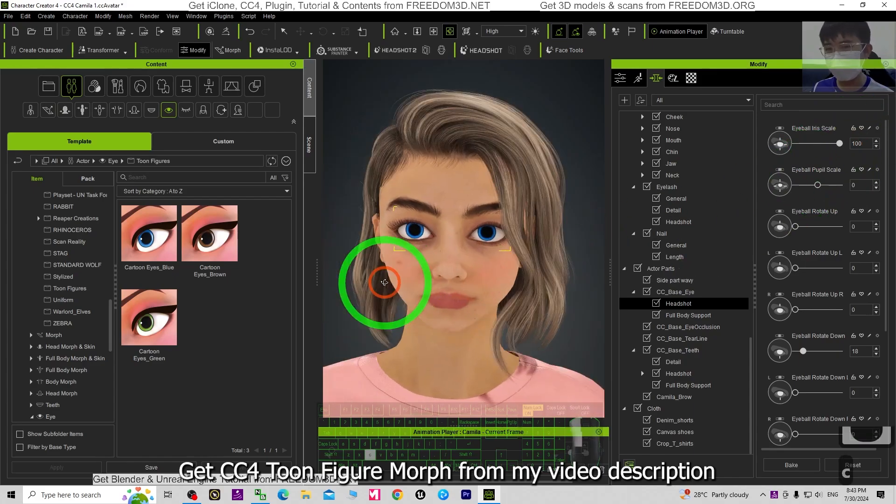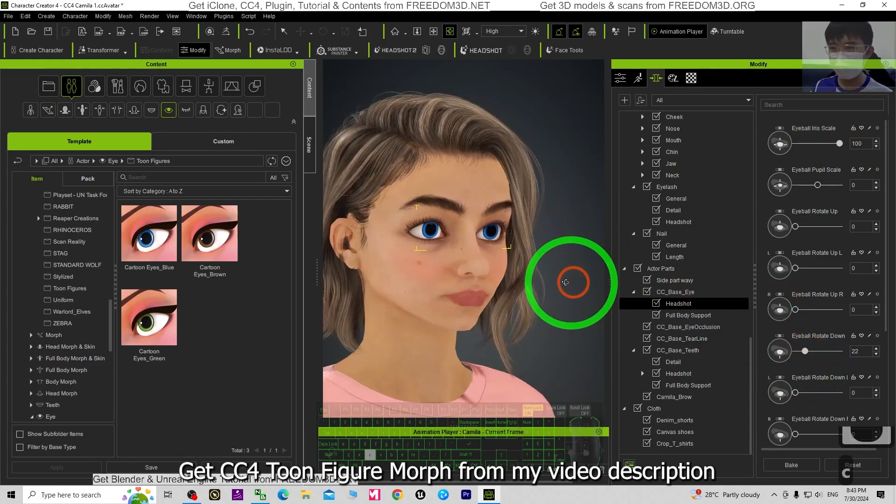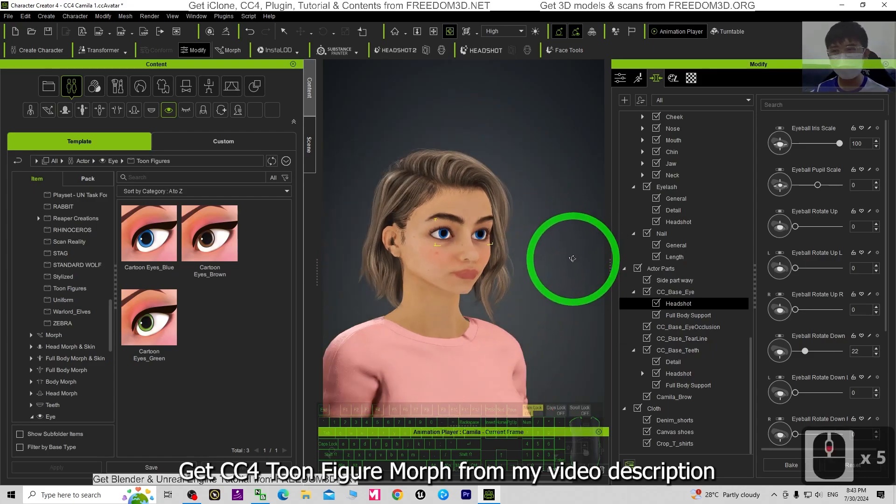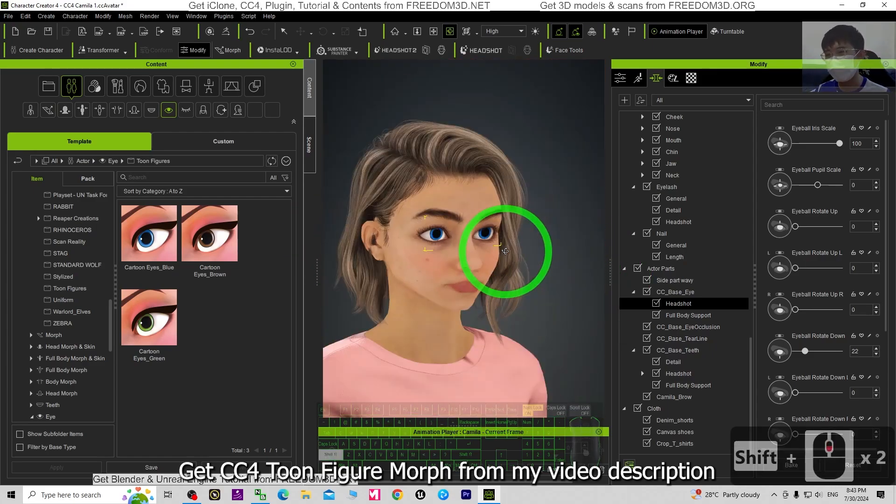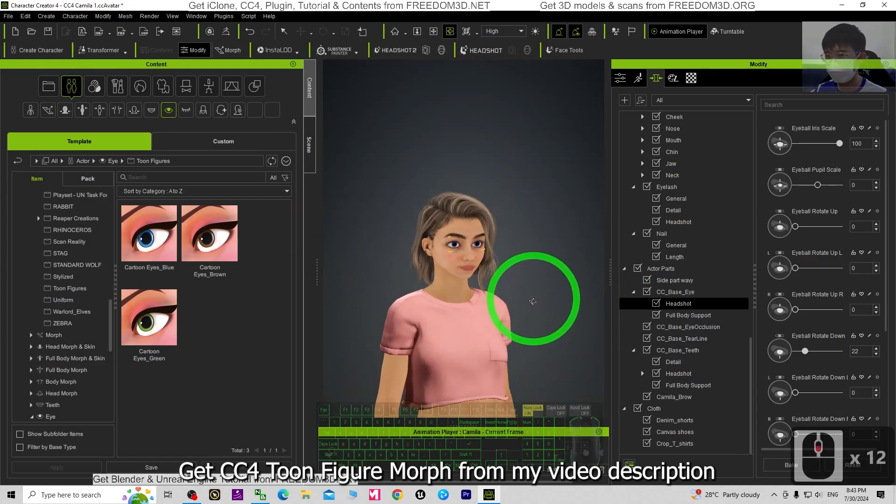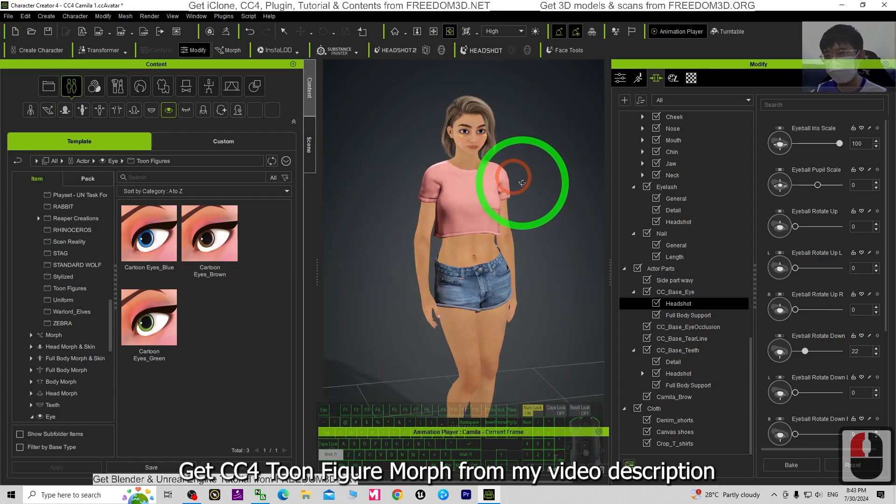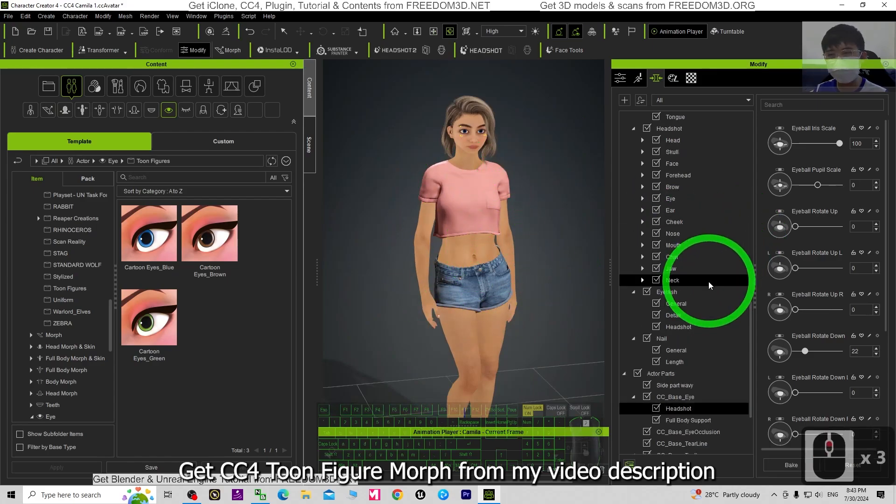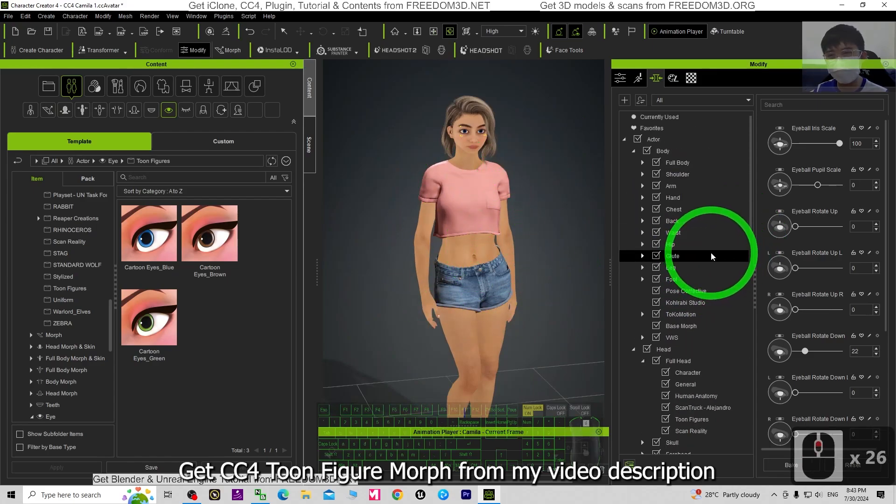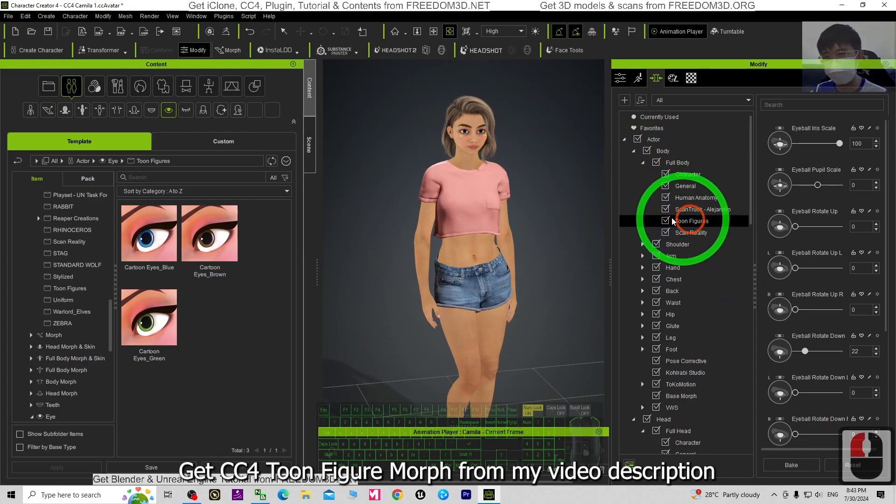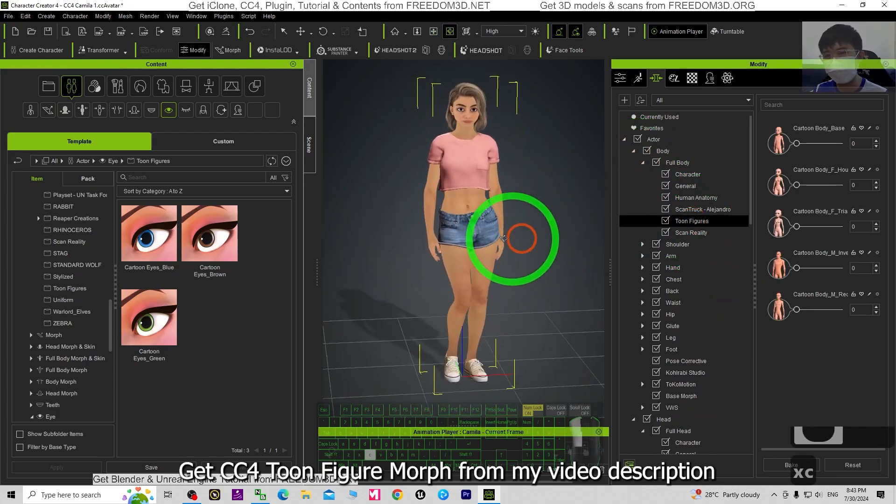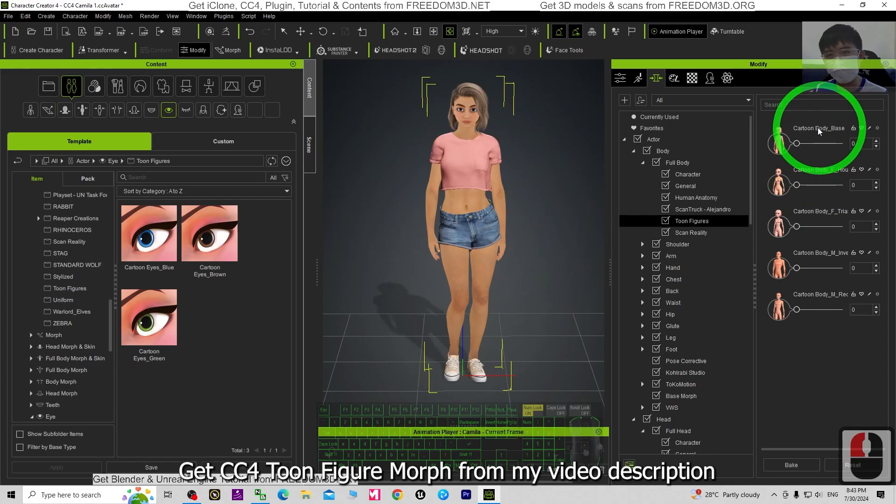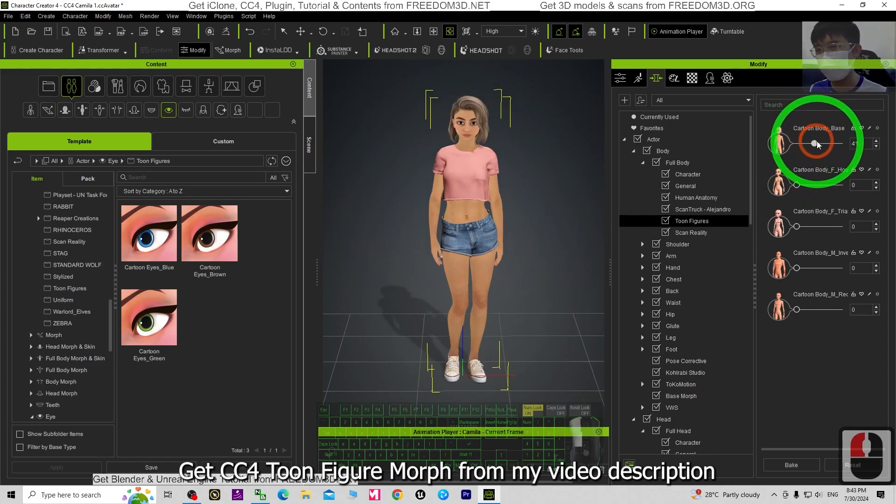The eyeball rotate down, make sure it looks like at the center. Then next is the body. Just scroll up until you can see the full body. Expand it, go to the Toon Figure, then you should be able to see the cartoon body base. Just drag to make her look like a cartoon.